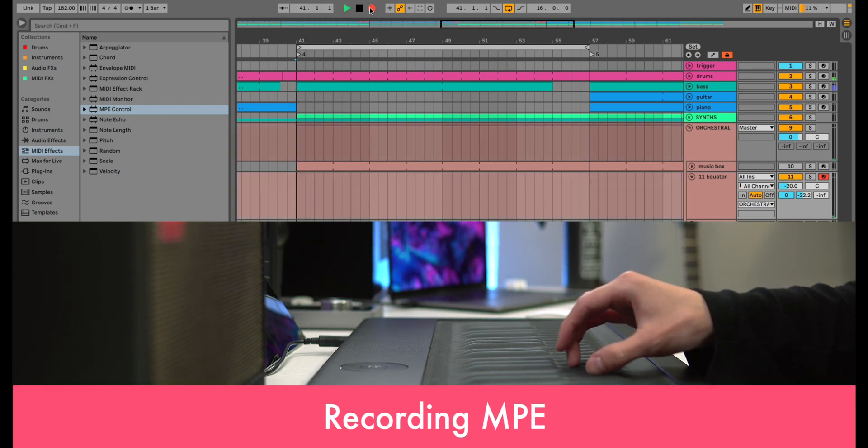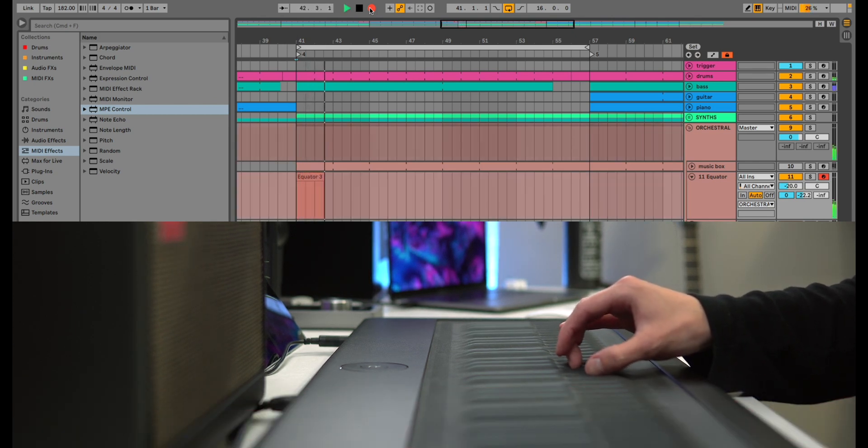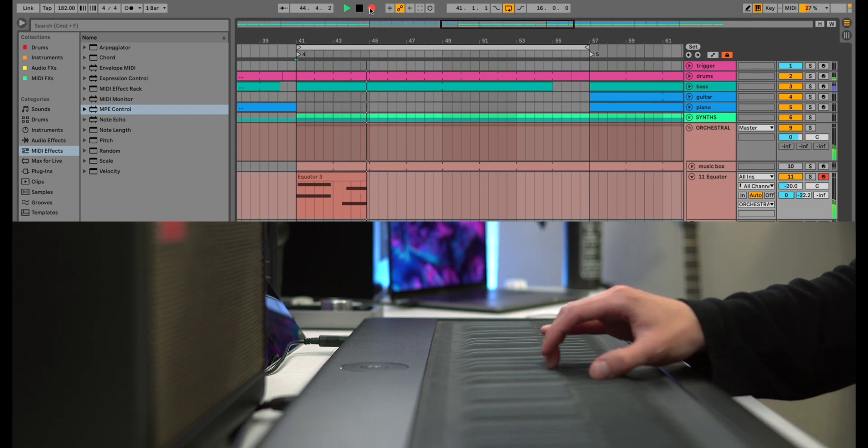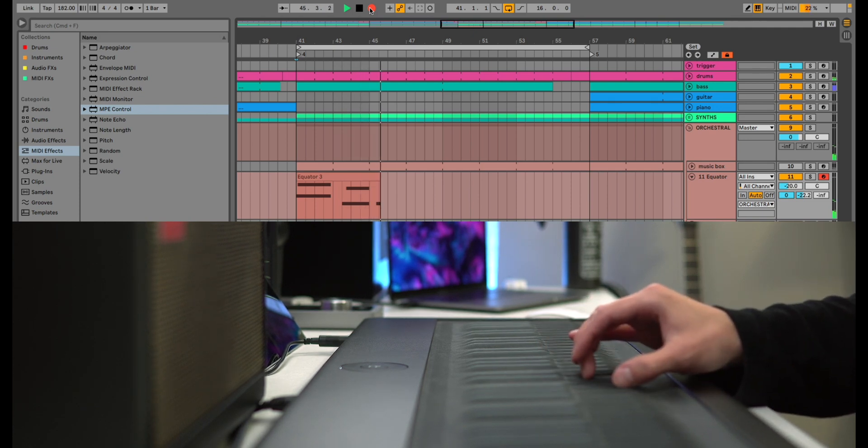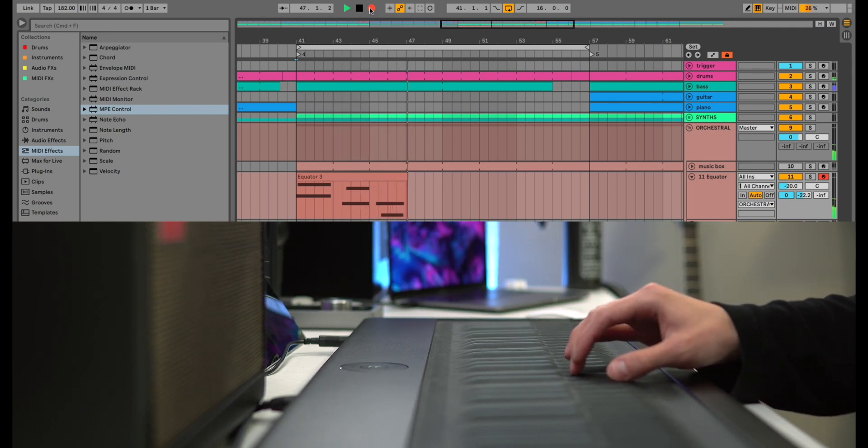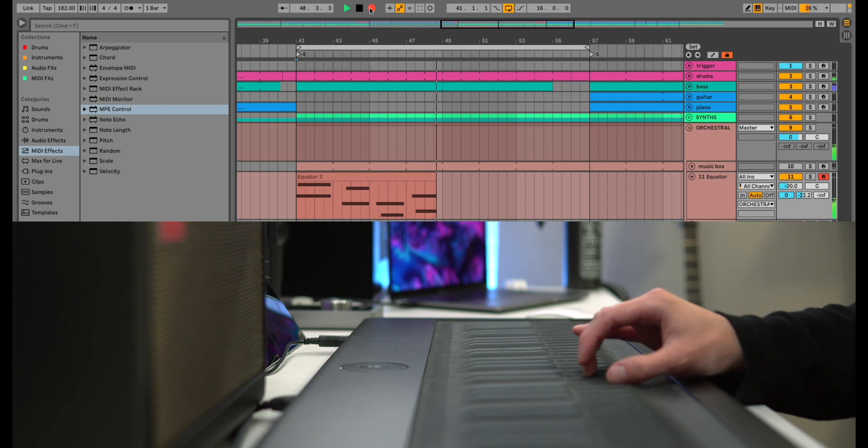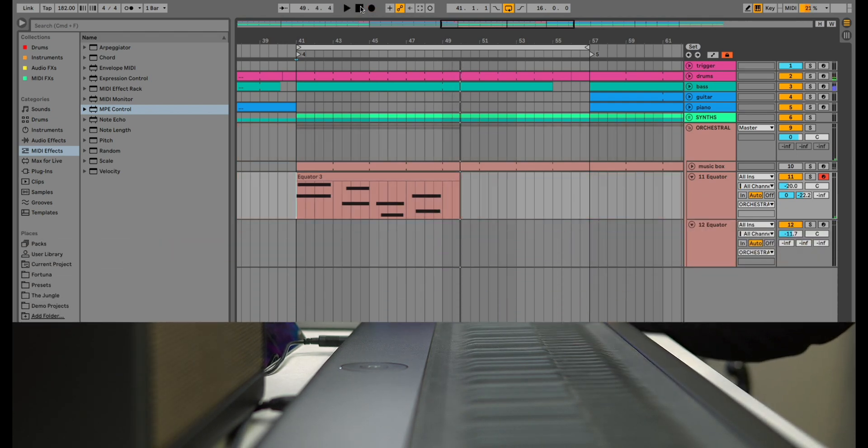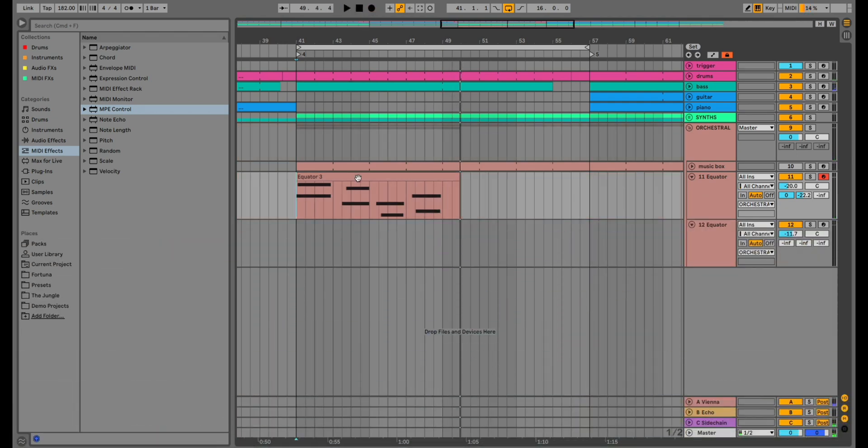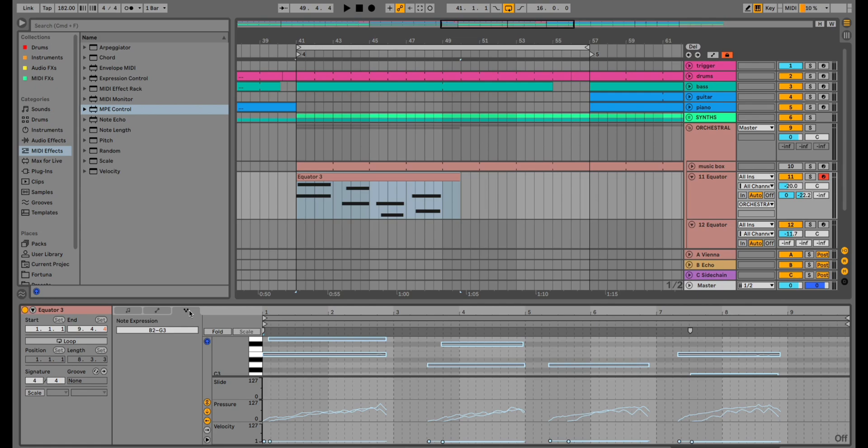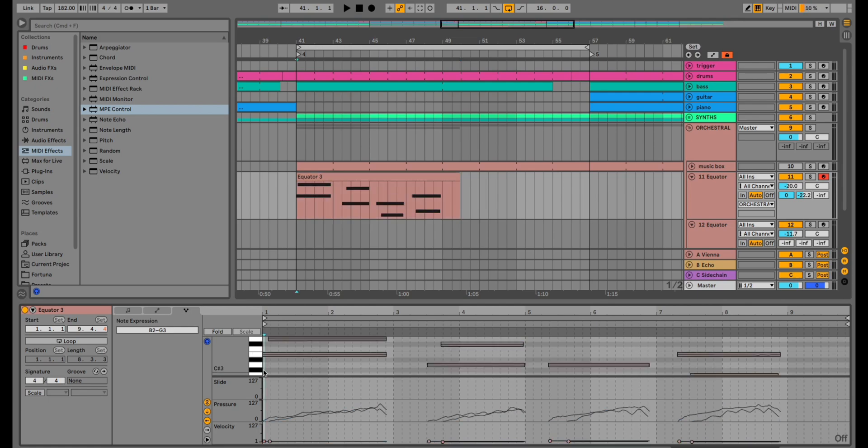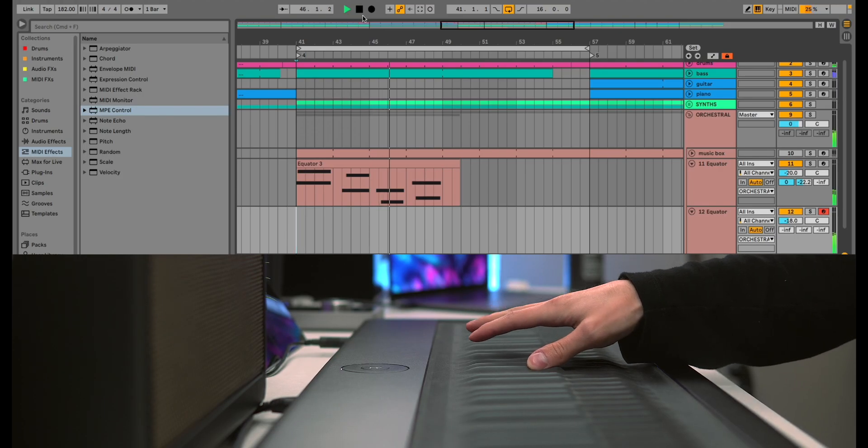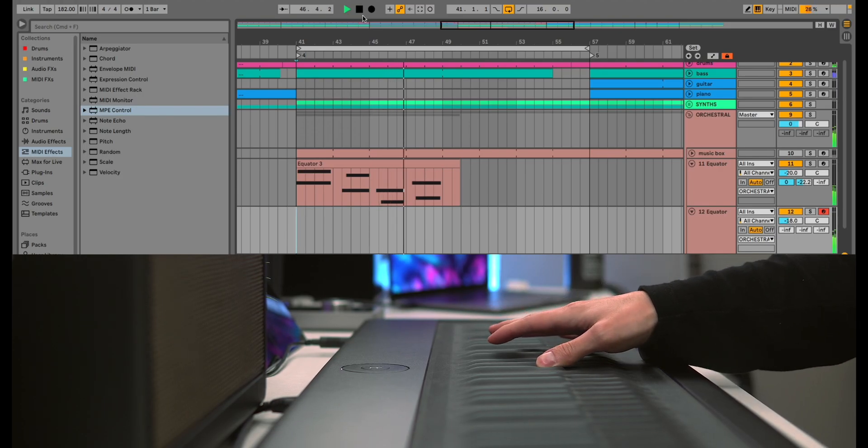You can record MPE just like you would with a regular controller, but the added expression for each note is now recorded in a new way. Oh, and MIDI Capture also supports MPE too.